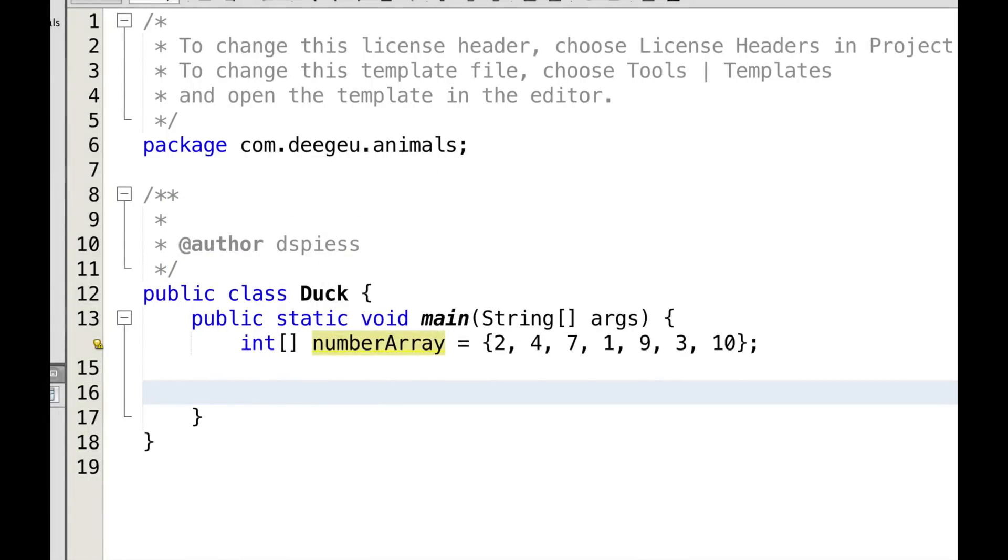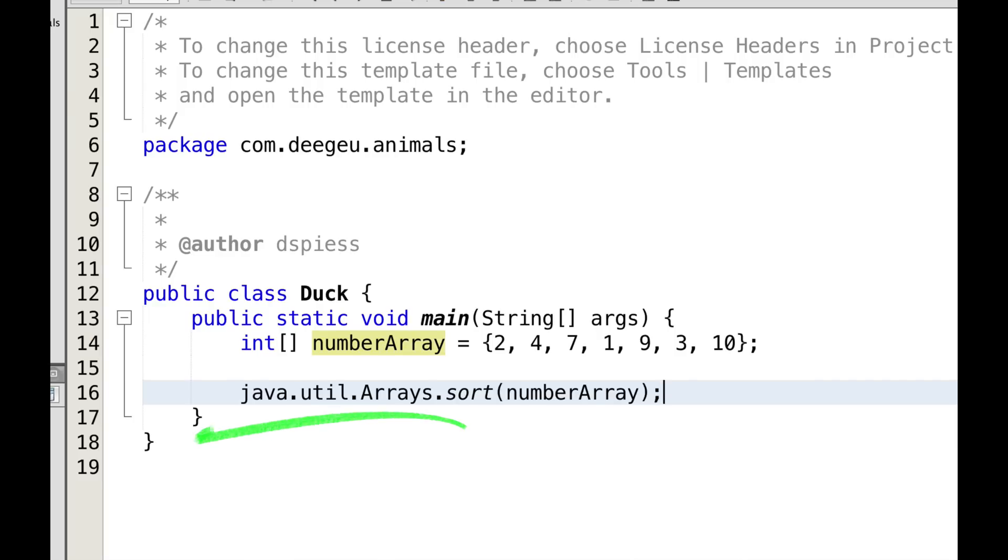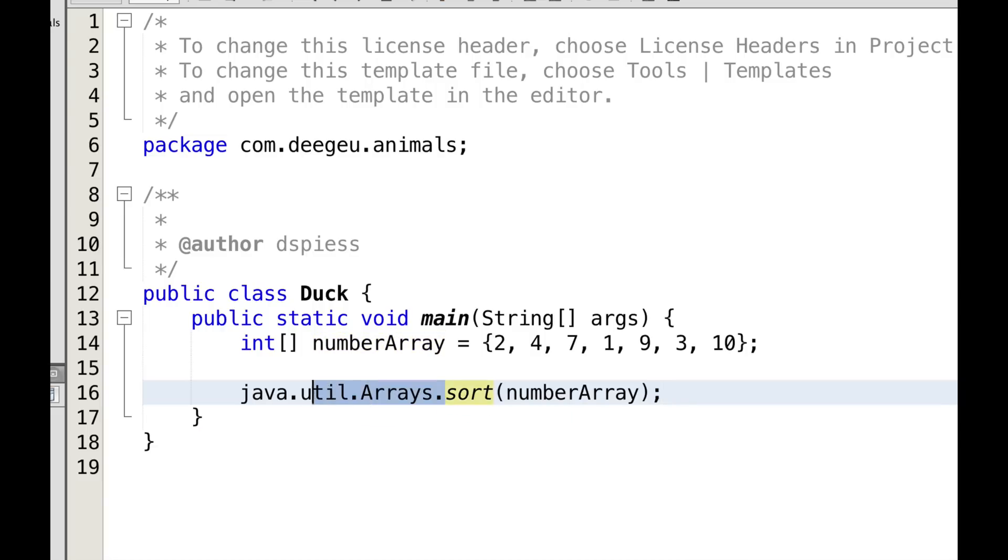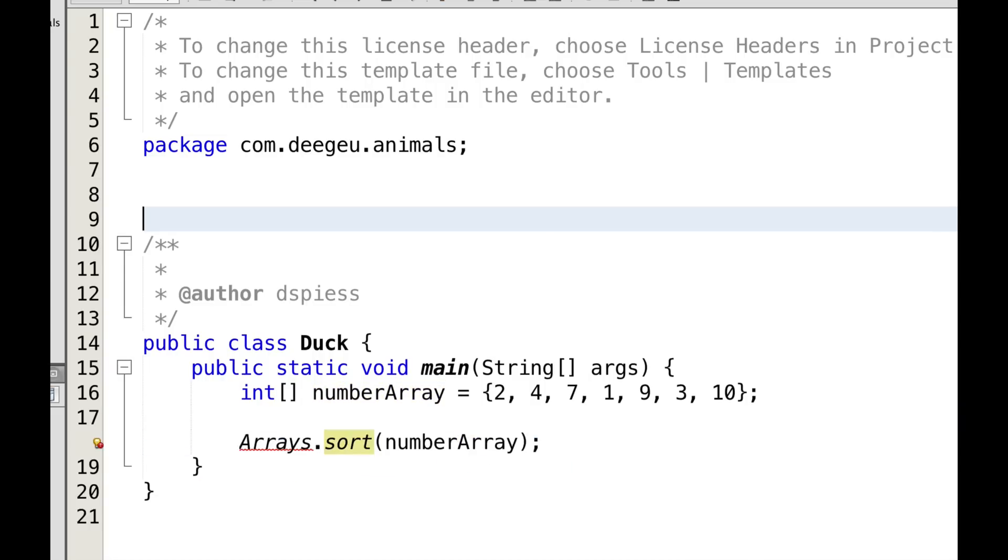We saw earlier that you can import a class using the import keyword. Let's import a class using the fully qualified name. Let's use the Arrays class to sort an array. So we'll make a call to the static method sort by using the fully qualified name. That looks like this. Usually though, you'll import the class using the import statement. So to do the same thing, that looks like this.